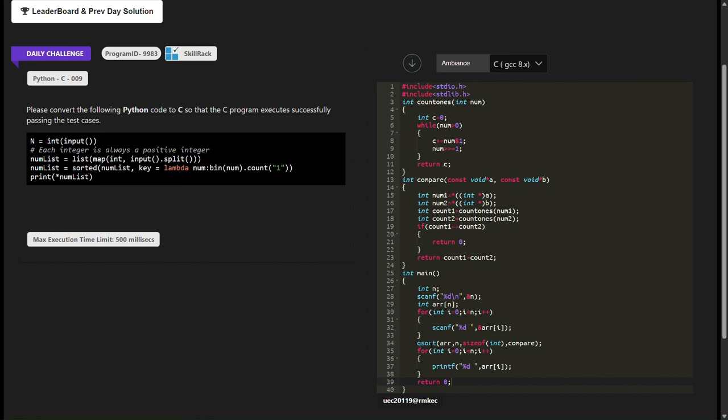This guides the sorting algorithm to arrange elements based on their count of set bits. Moving on to the main function, it begins by reading the number of integers to be sorted, n, and an array number_list to store these integers. A loop reads n integers from standard input and stores them in the number_list array.